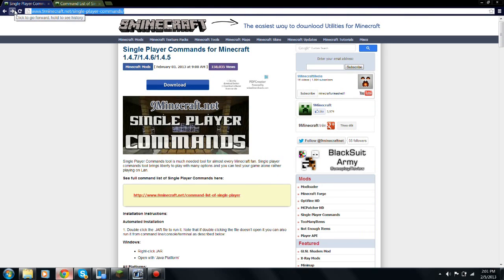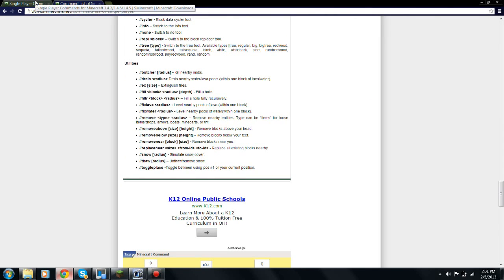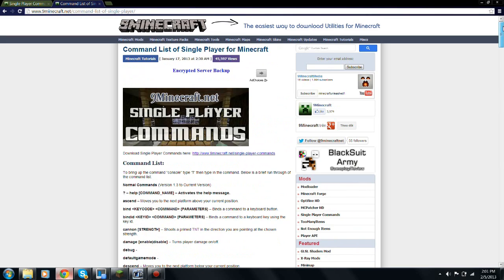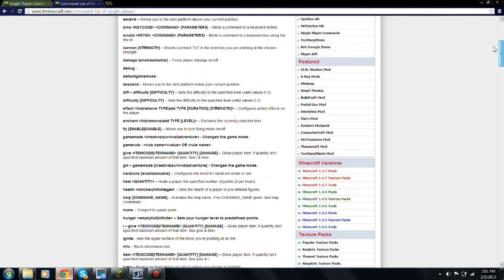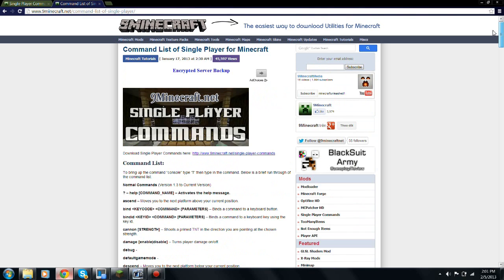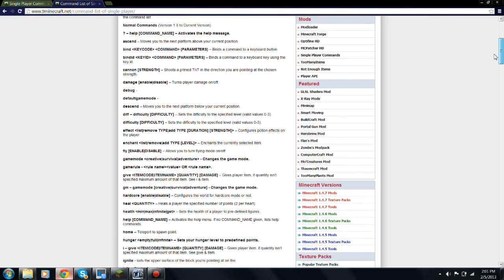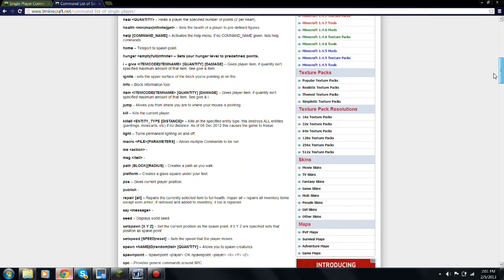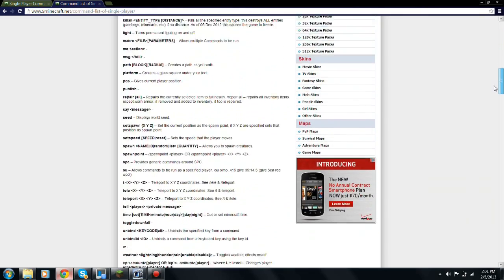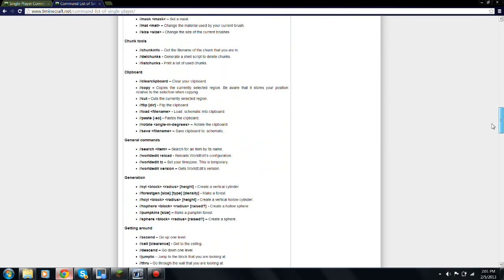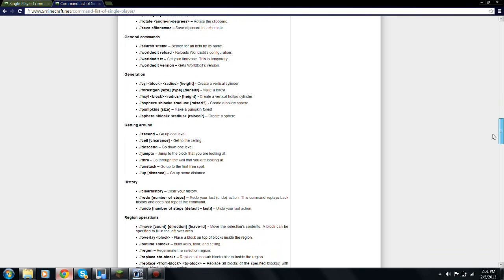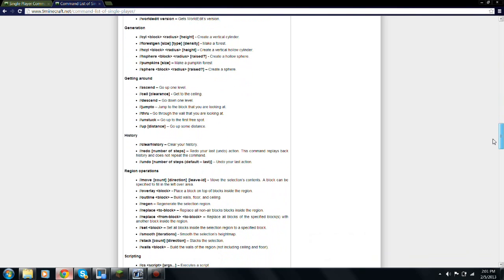If you are a beginner with WorldEdit, go to my second link in the description. It'll take you to this page, which will give you every single command for single player commands. And then it'll give you all the WorldEdit commands, which is very awesome.